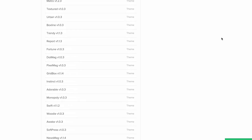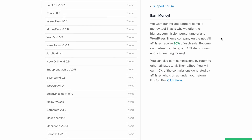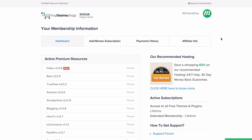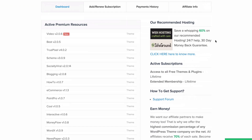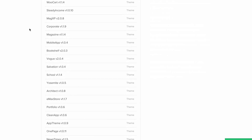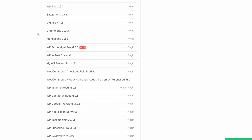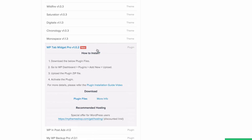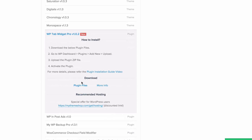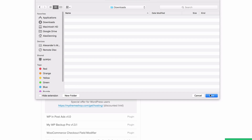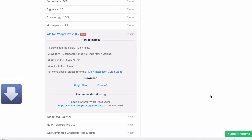The first thing we want to do is head over to the My Theme Shop member area at mythemeshop.com/go/member. From there you want to scroll down on your active premium resources until you get to plugins and expand WP Tab Widget Pro. Under download, press plugin files and then save that onto your computer.